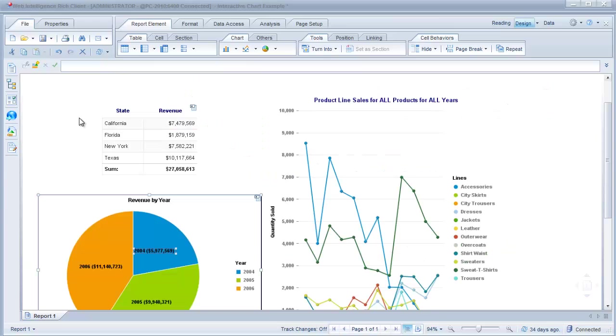Hi, this is Al Williams of Sunset Hill Solutions. In this video I'm going to show you how using Web Intelligence you can create reports that have interactive charts.